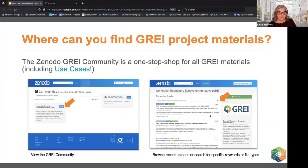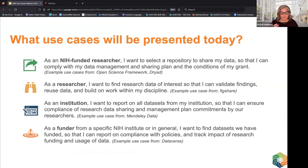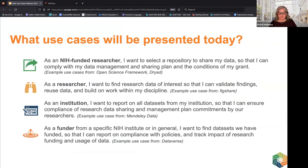If you type in 'Generalist Repository Ecosystem Initiative' on the Communities page, you'll find the community and can dive into all project materials. We have four specific use cases to discuss today. Two are focused on researchers: first, as an NIH researcher, I want to select a repository to share my data — covered by OSF and Dryad. Second, as a researcher, I want to find research data to validate my findings, reuse data, and build on work in my discipline — covered by Figshare.